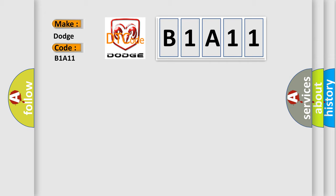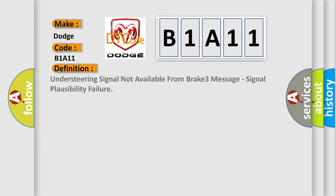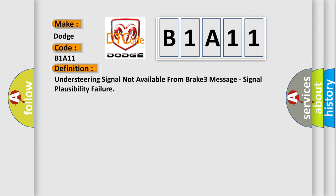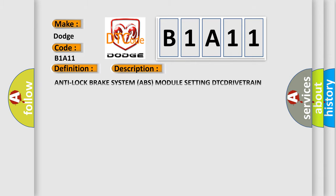The basic definition is: Understeering signal not available from brake 3 message, signal plausibility failure. And now this is a short description of this DTC code: Anti-lock brake system (ABS) module setting DTCDRIVETRAIN control module (DTCM).